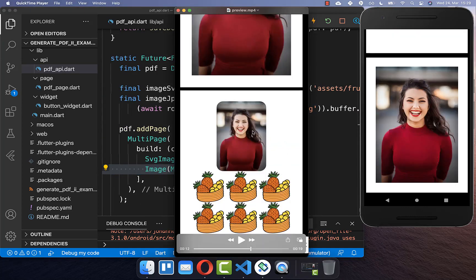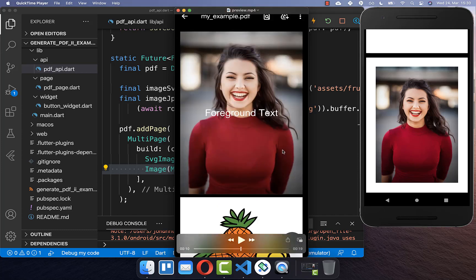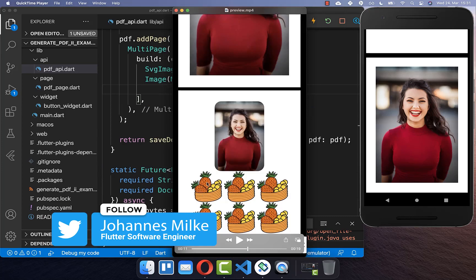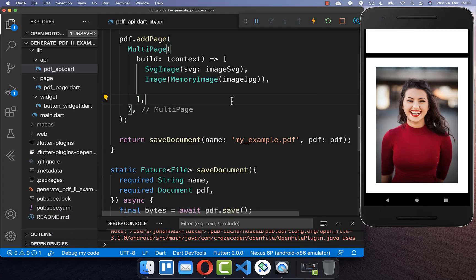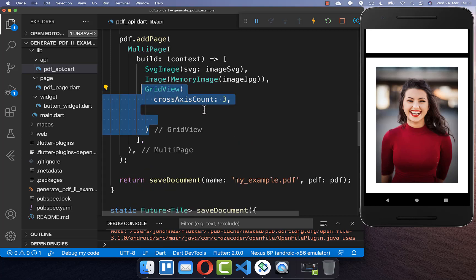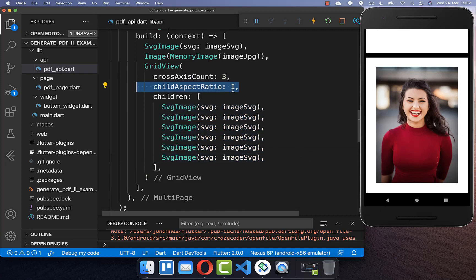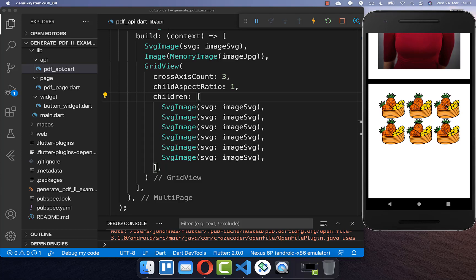Next we look at how to manipulate images — displaying them next to each other or cutting the corners. To display multiple images next to each other, create a GridView widget just as you would in Flutter. Inside the GridView, place all images — we create three columns with six images. You also need to define the child aspect ratio, otherwise images won't display. The result shows all images placed next to each other in three columns.